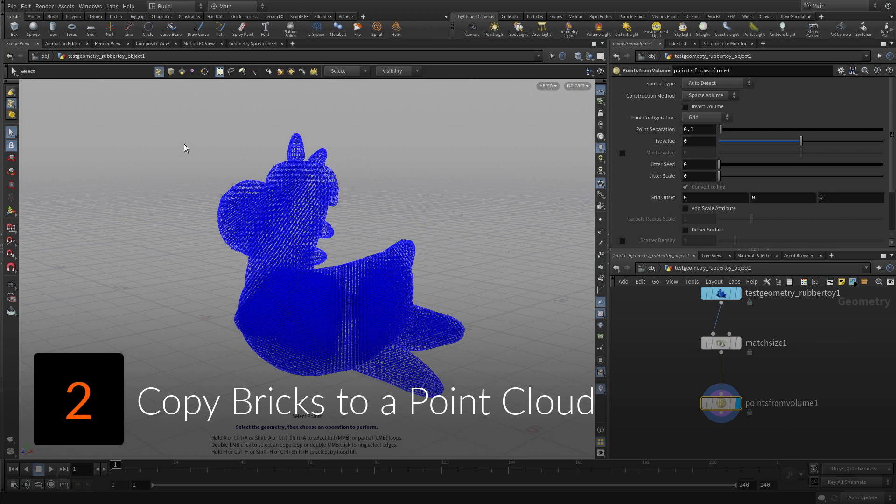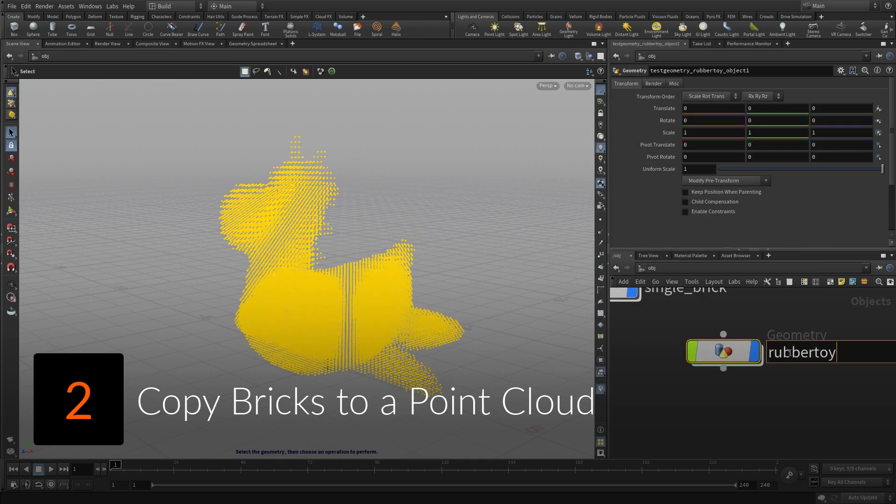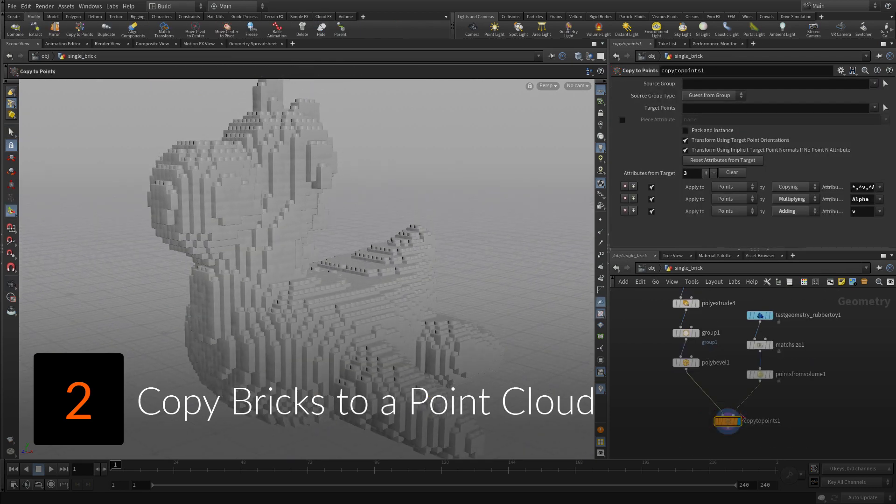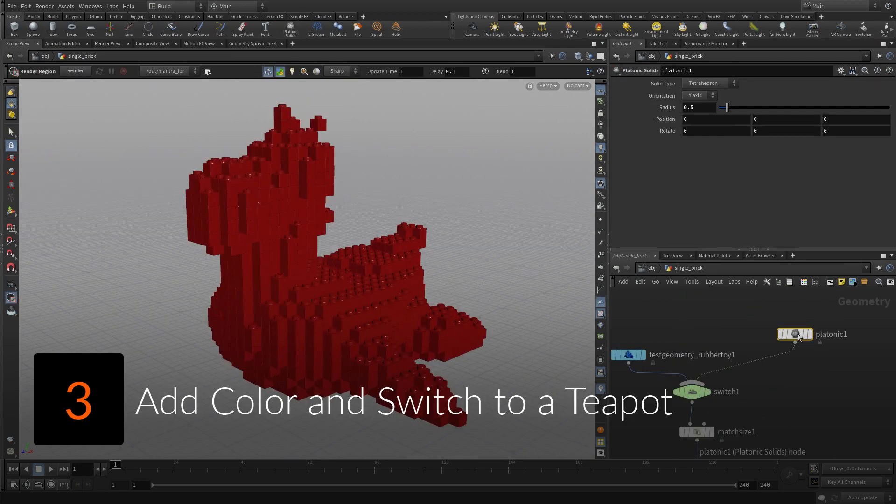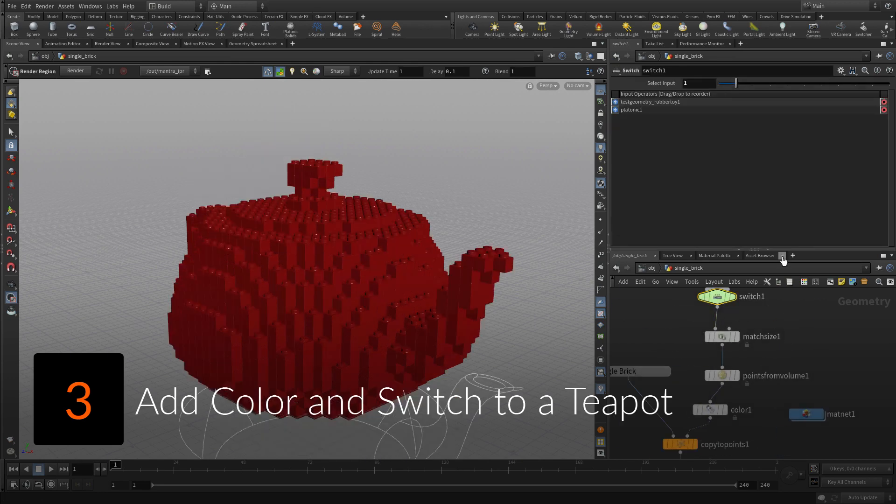Create a cloud of points that match inputting geometry, then instance the brick to the 3D grid. Add a color to the points, which then will be picked up by the bricks using a material.